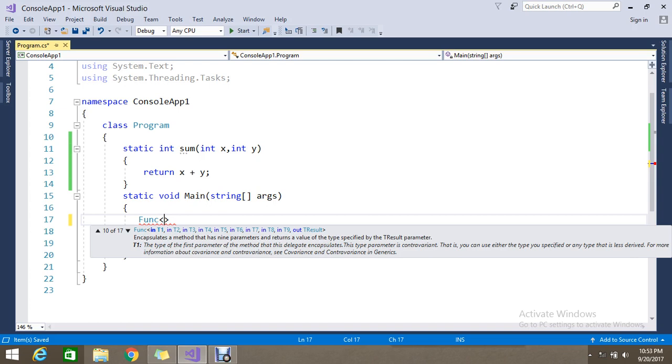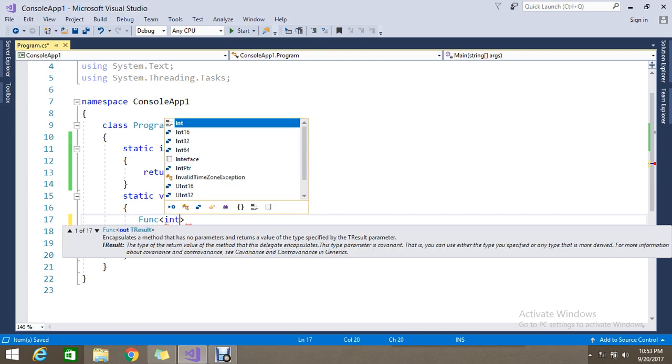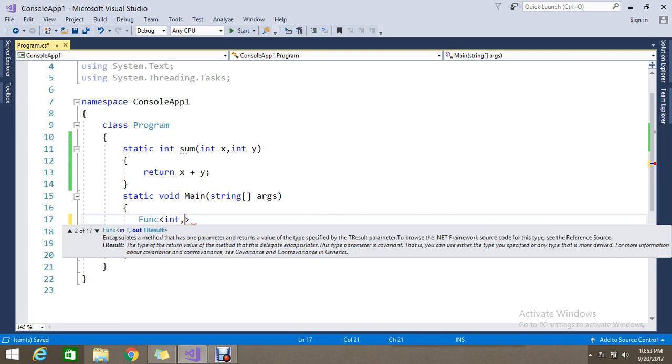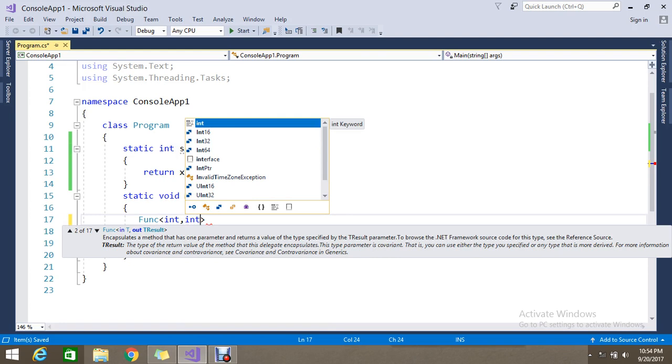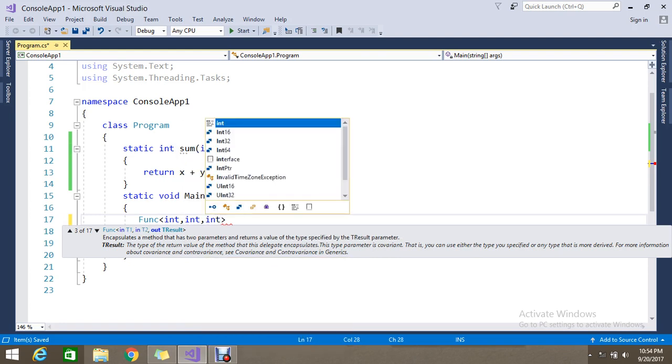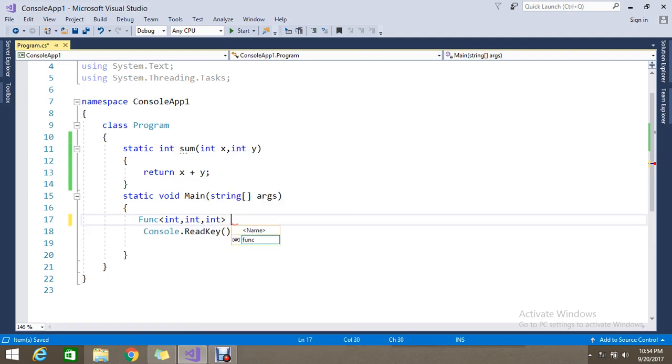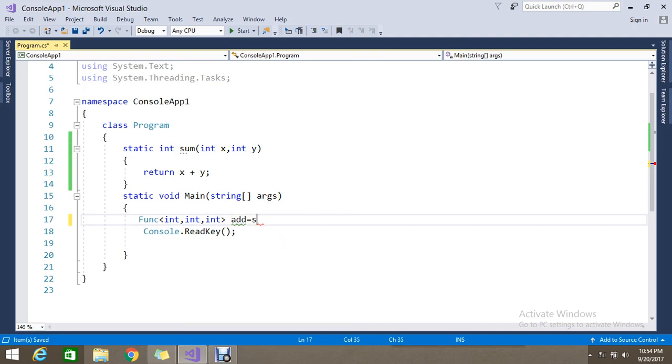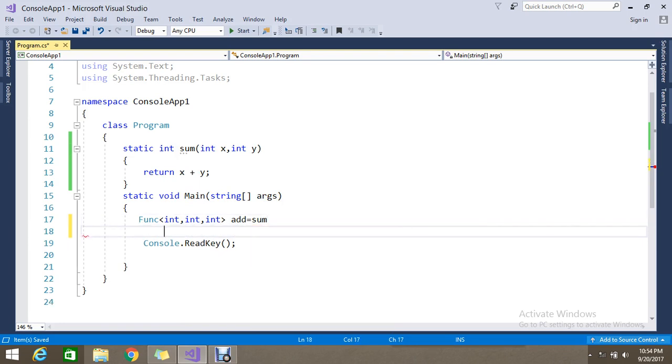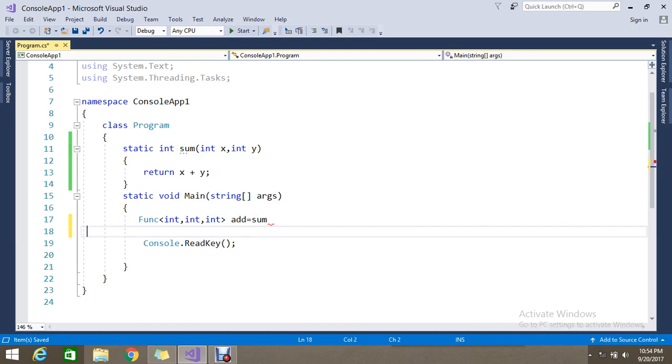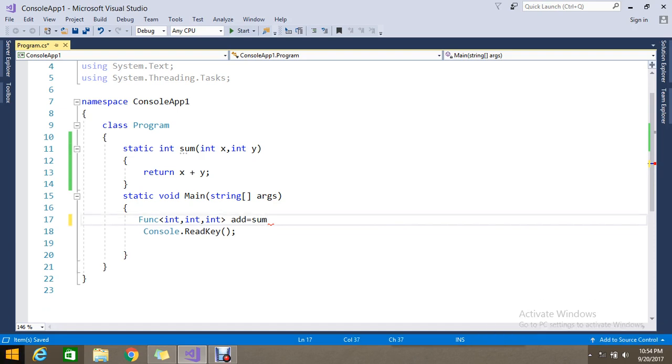So here we need two input parameters and one output, because two inputs are x and y and output is the same type. So what we are going to pass is we have to pass the type of the input parameters and the output parameters. So here we need func. I will create a func and assign the sum class to my func.